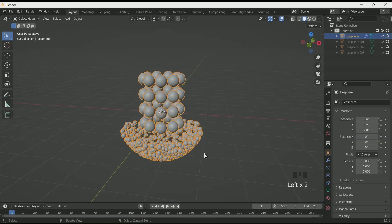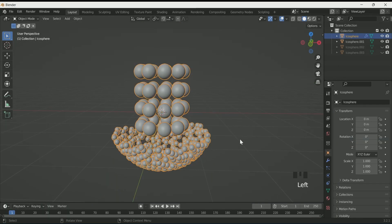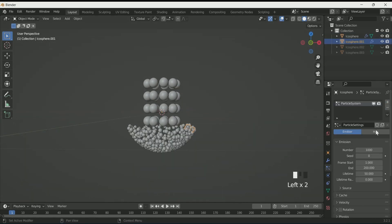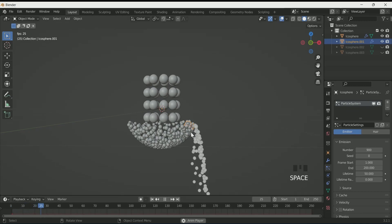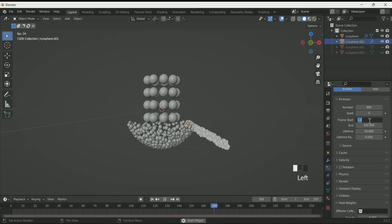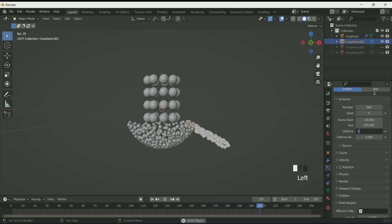Now come back to layout and unhide icosphere 001. Select it, then go to Physics Properties and add a Particle System. Particle system is all about experimentation, so play with all the values. Decrease the number, and in Field Weight decrease gravity completely. Decrease the start frame to minus 50, end frame to 250, and lifetime to 30. Also enable Rotation.